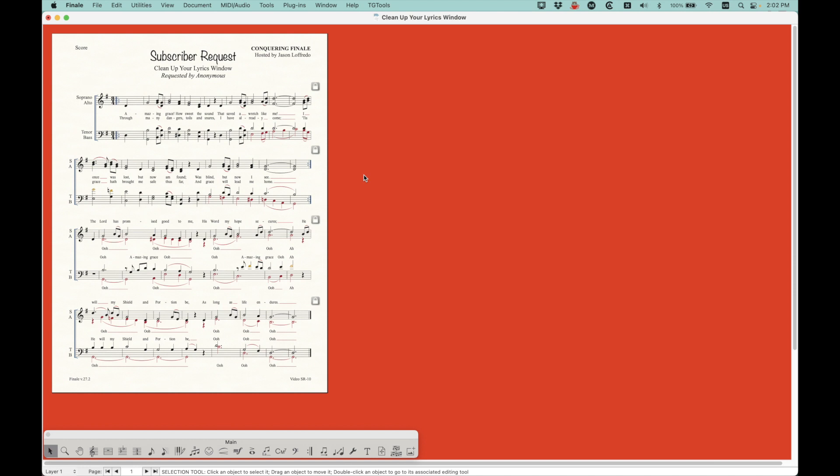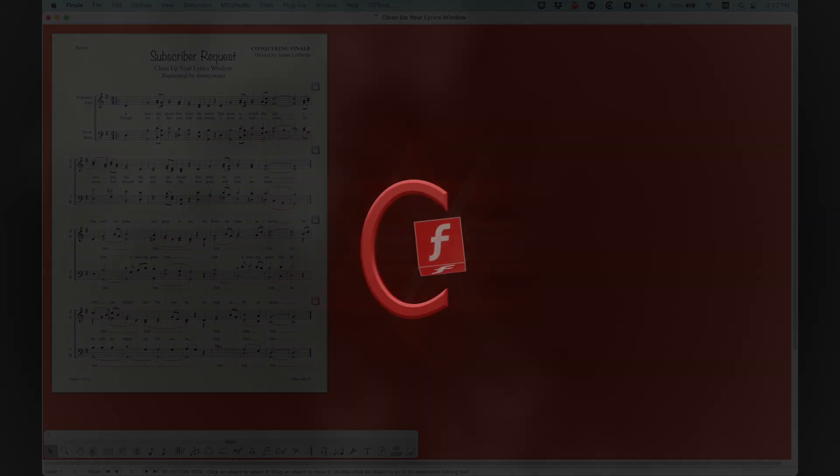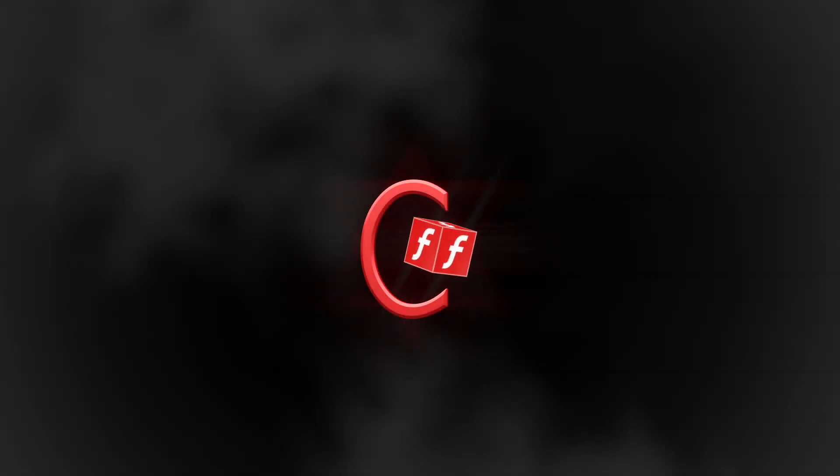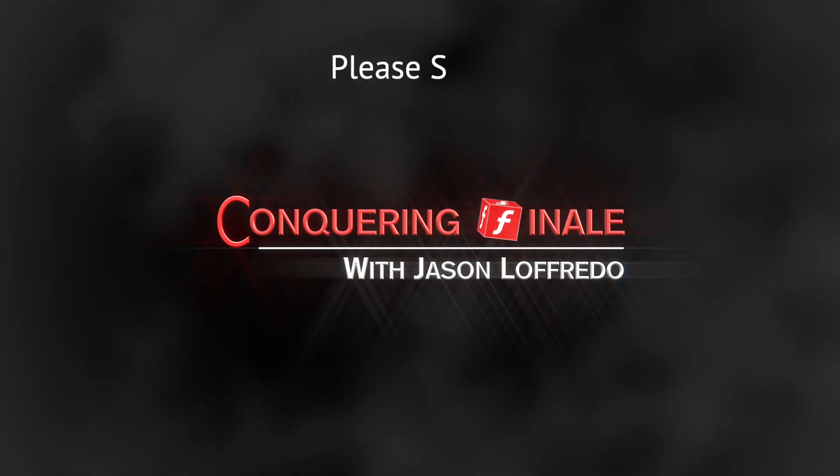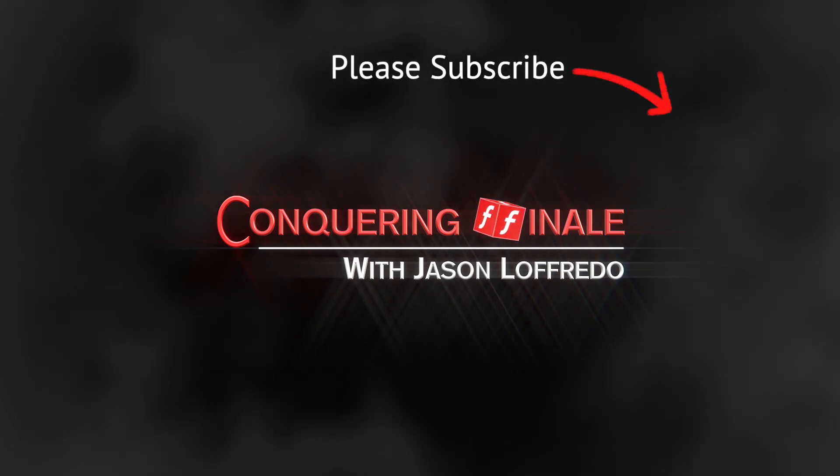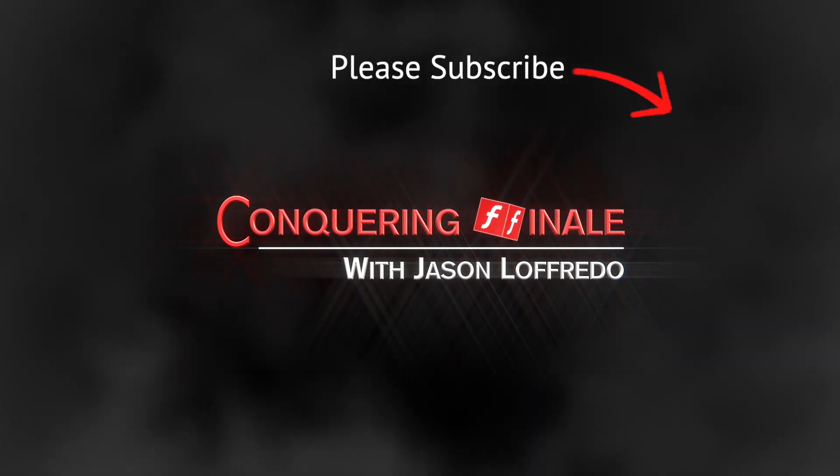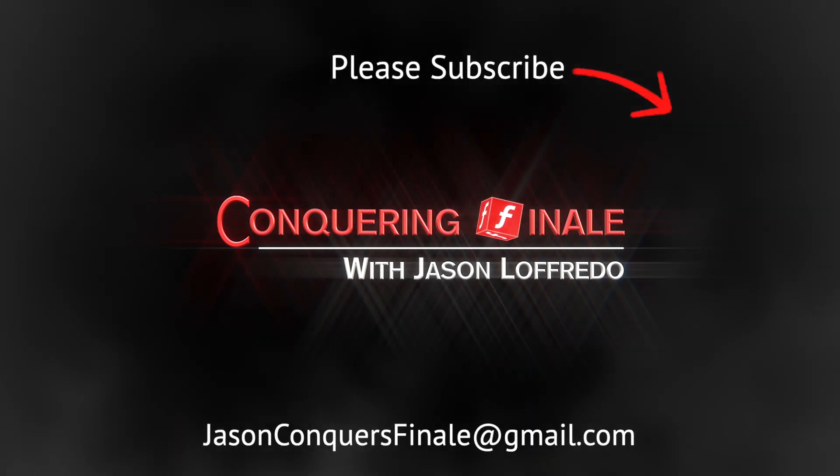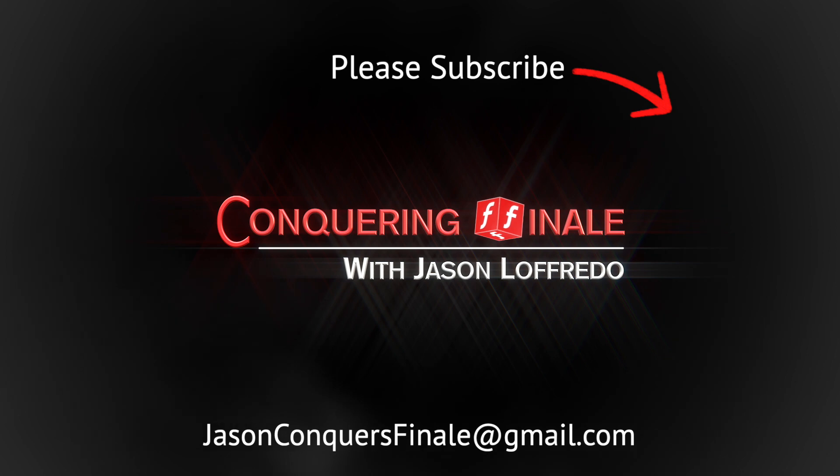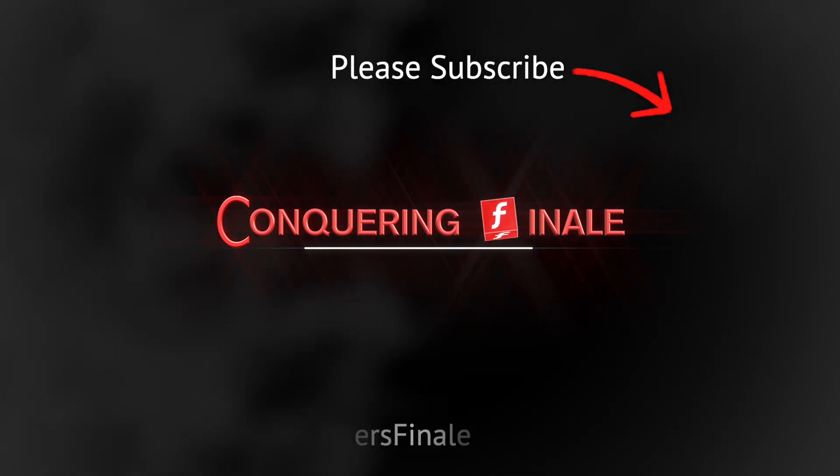Thanks for watching. I hope you learned something. If you have a request of your own, please go ahead and email me. And I'll take a look at it. And if it's worth doing a video for, I will definitely do it. So yeah, so there you go. So that is cleaning up your lyrics window. Once again, thanks for watching. And yeah, I'll see you soon on the next video.